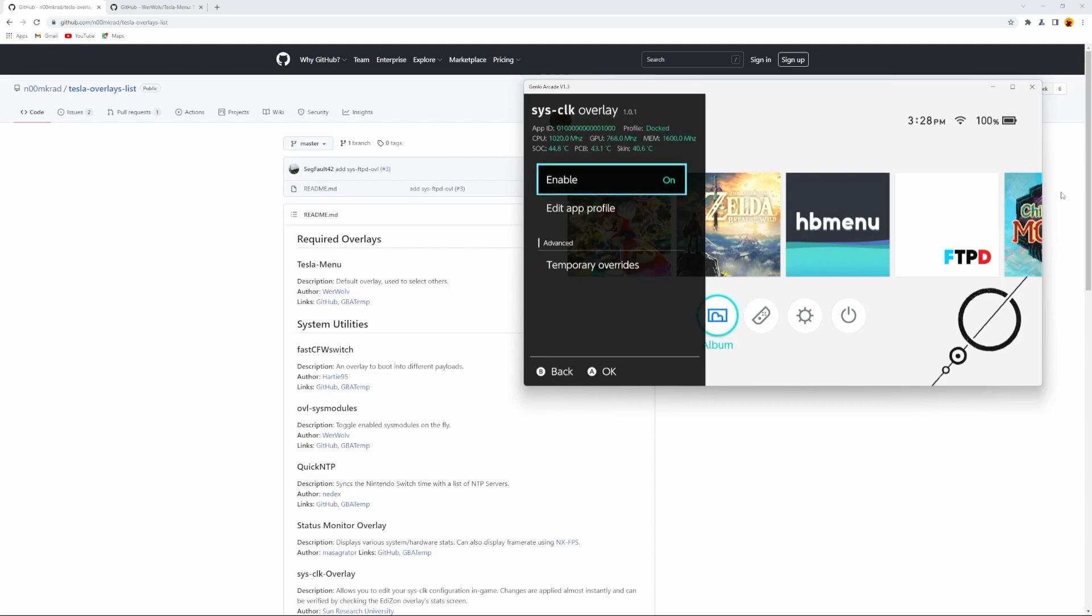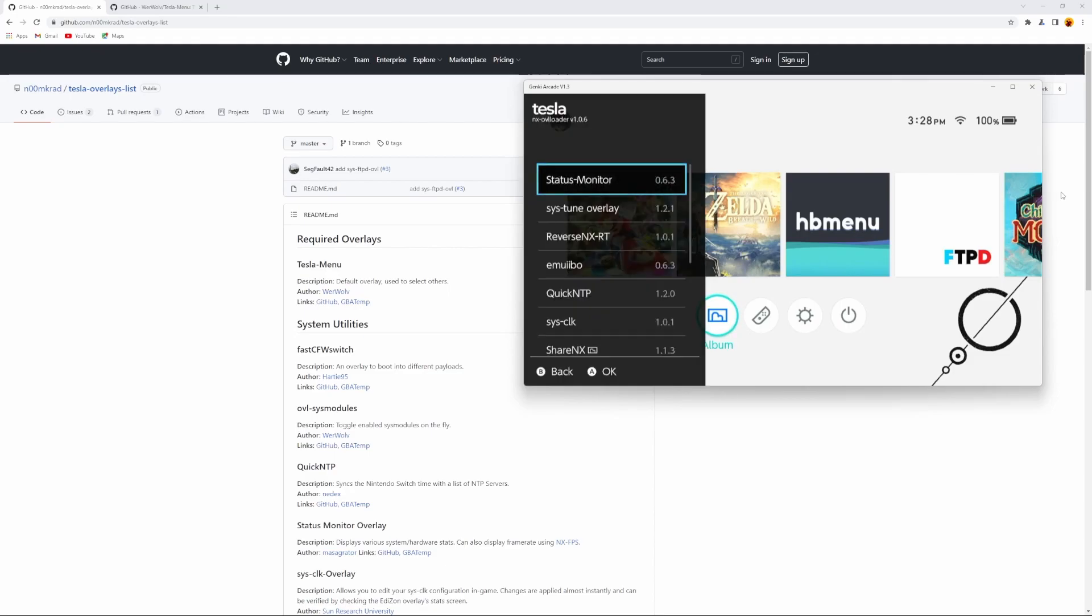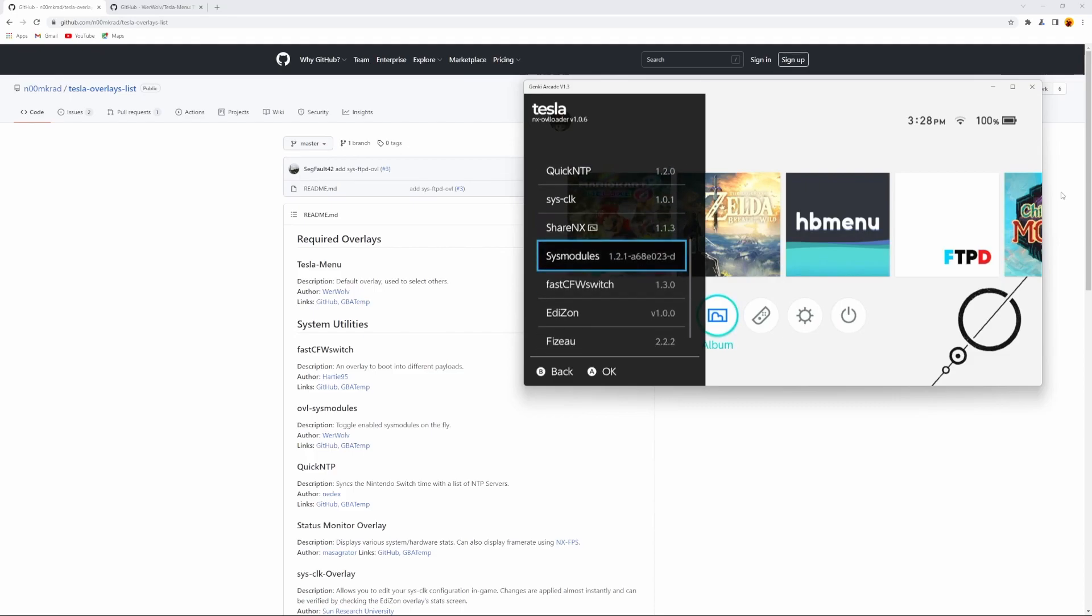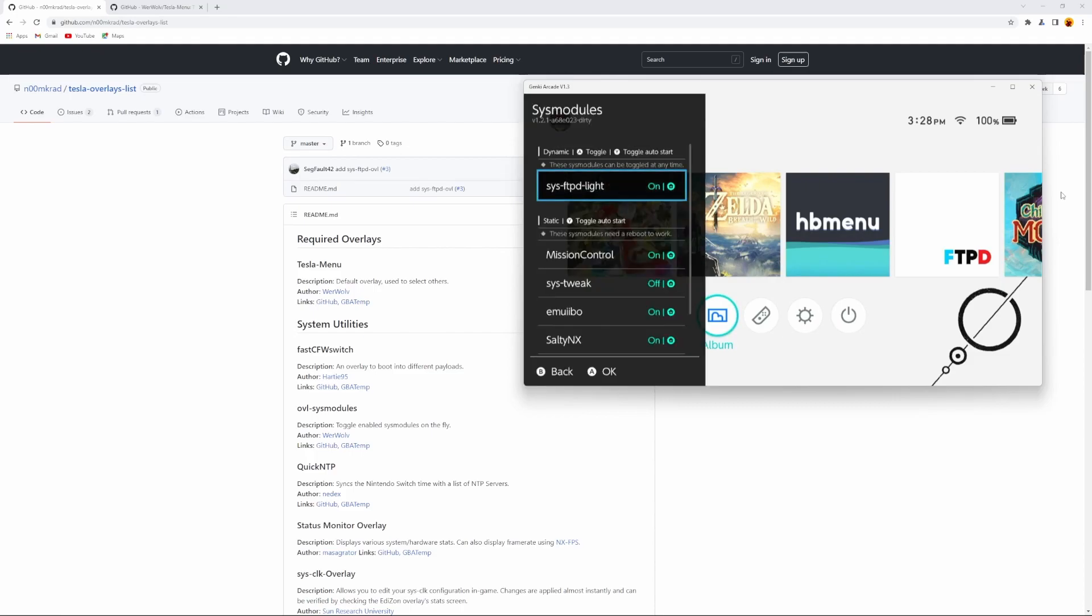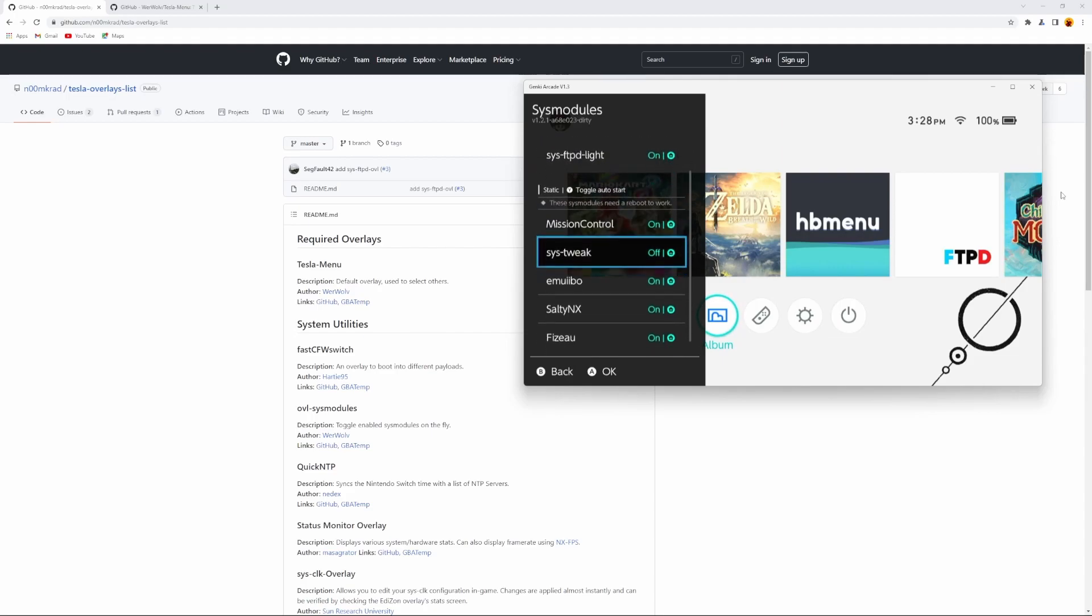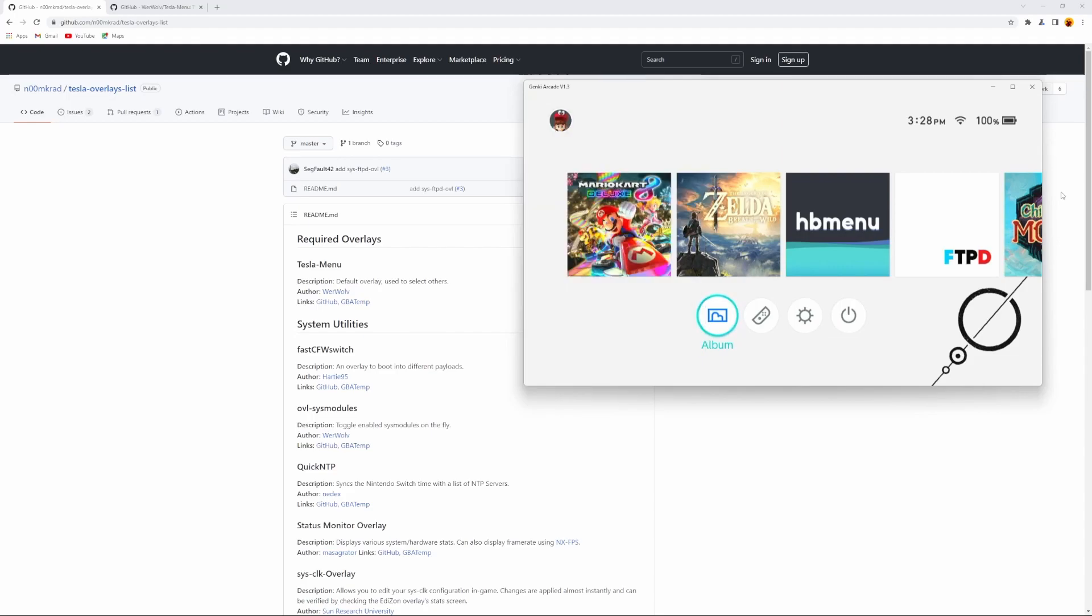So all of these are basically homebrews, but you can launch them on the go using Tesla menu without skipping a beat, and you can see what's running in the background of your switch and you can turn them off or on depending on what you want to.